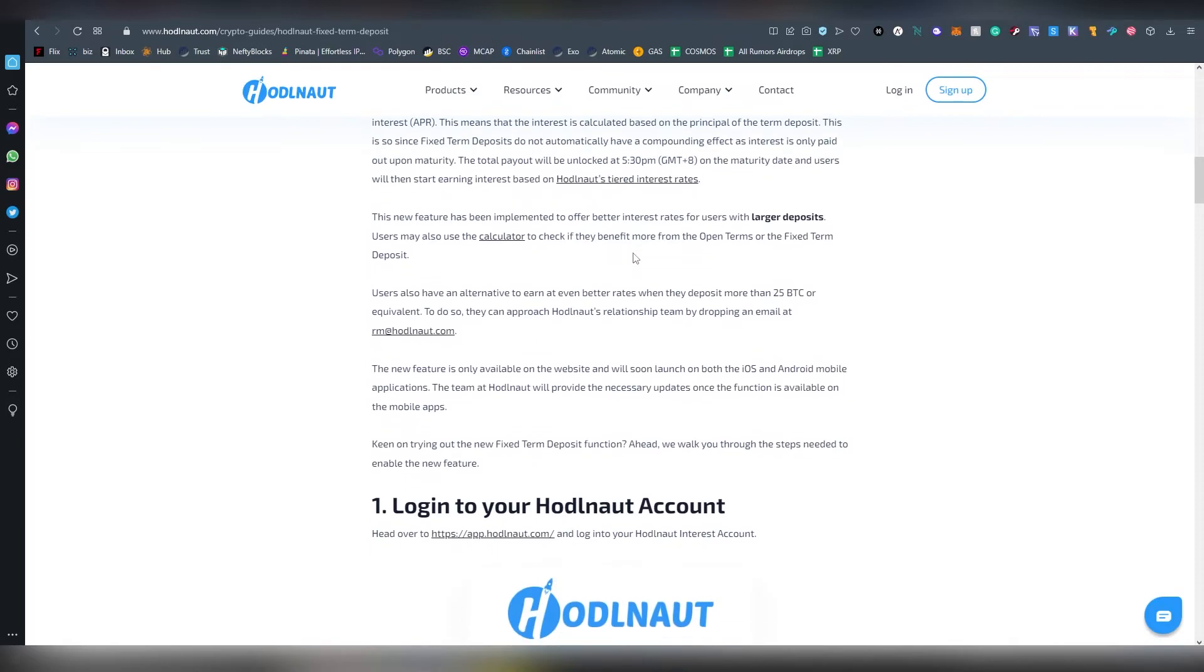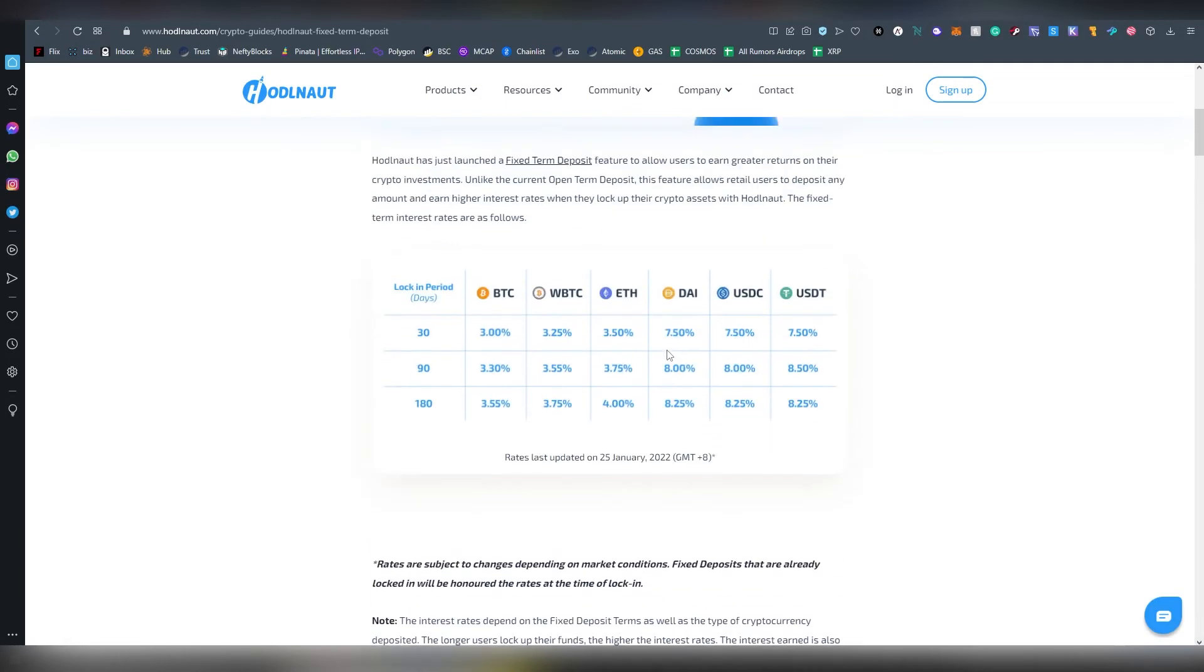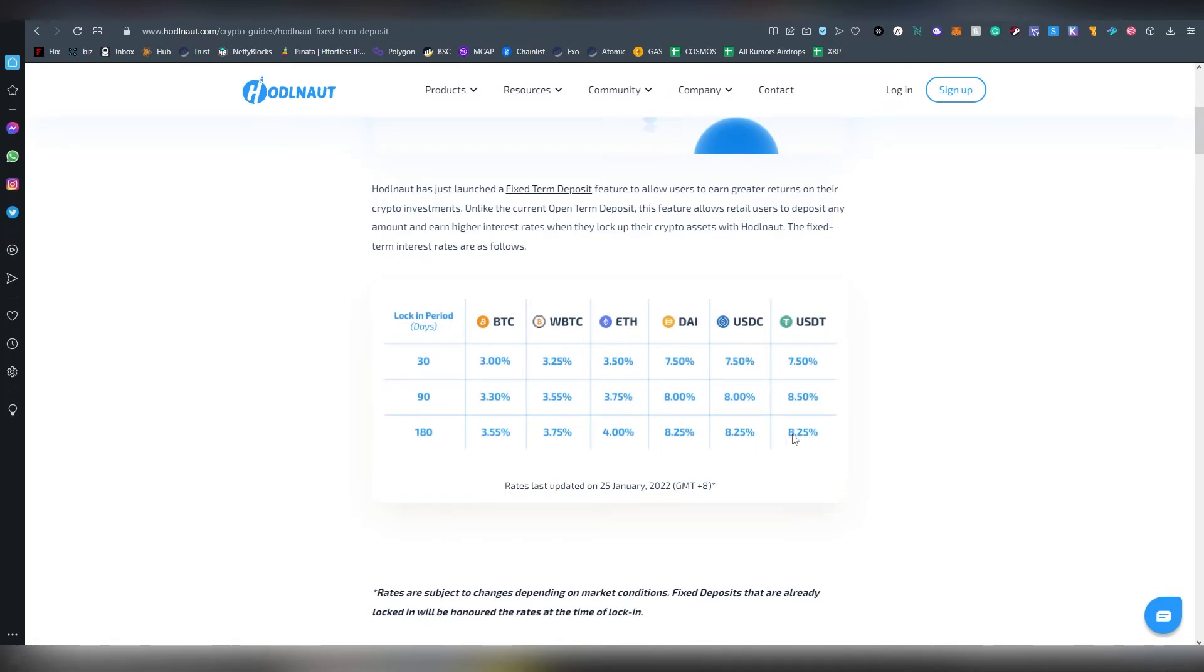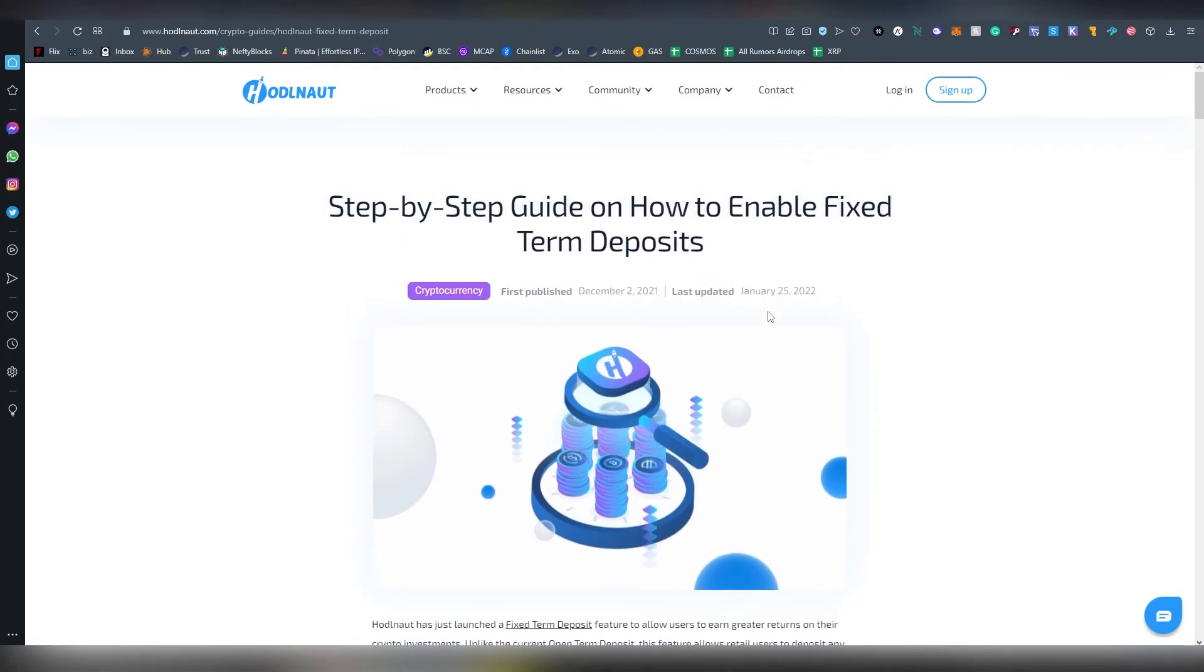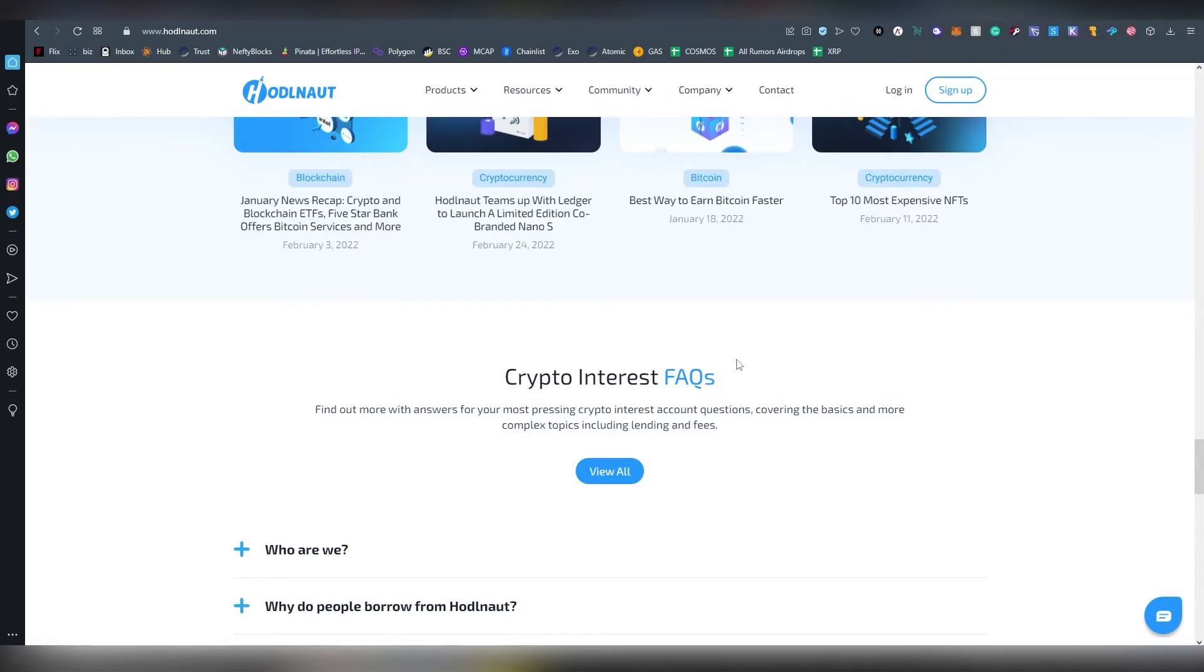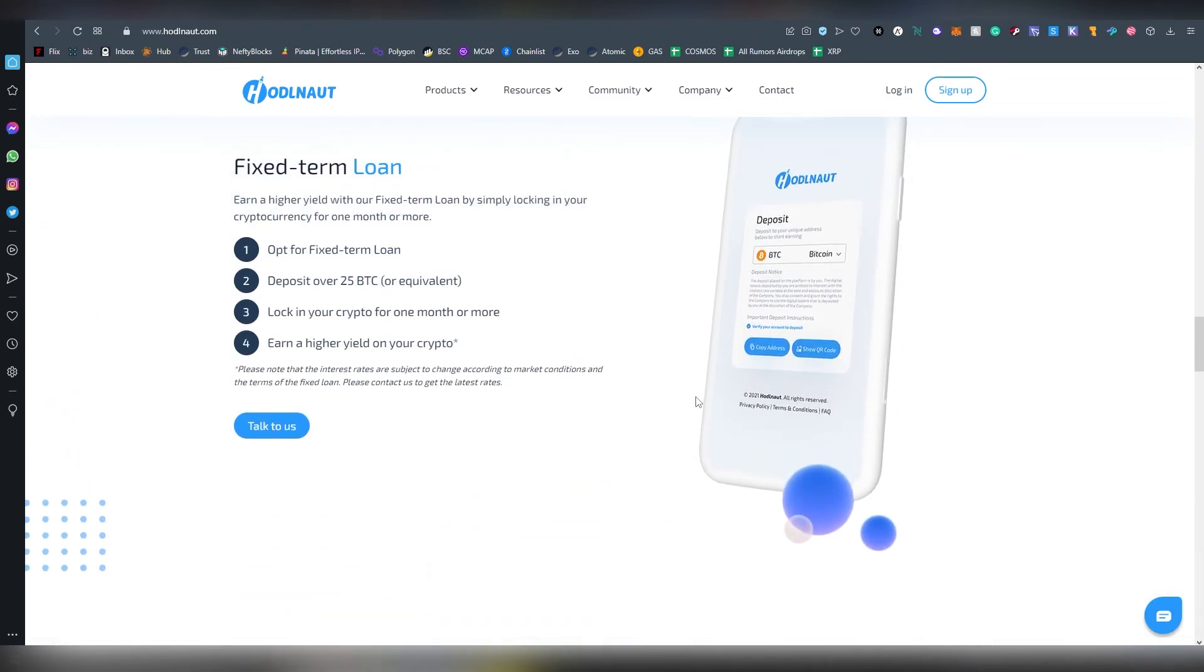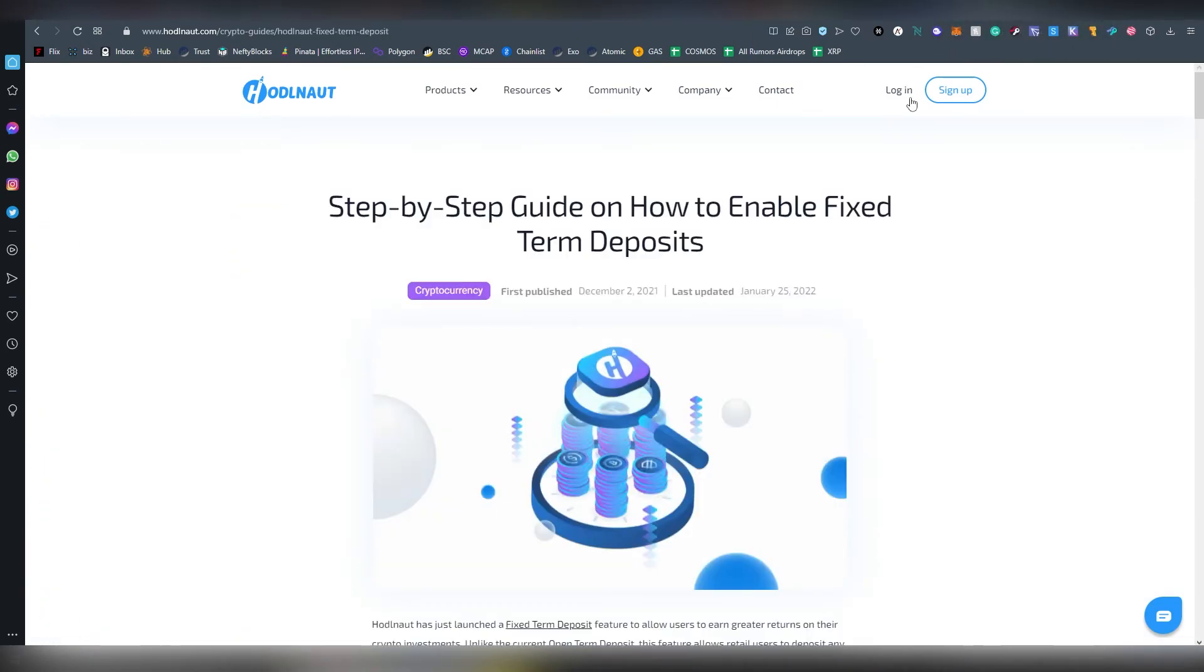In terms of their rates for Bitcoin and Ethereum, they're not too shabby. The stablecoins are slightly underwhelming from what they should be. Even for the 180 days, we have so many platforms that give above the standard 8 to 12 percent, depending on certain things. But overall, it's okay. It's not the best, it's not the worst that I've seen, but it's kind of there in the middle.